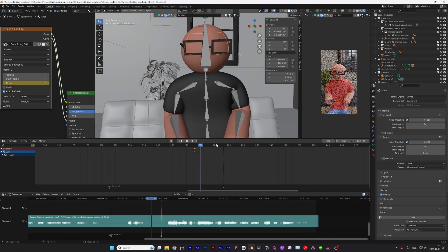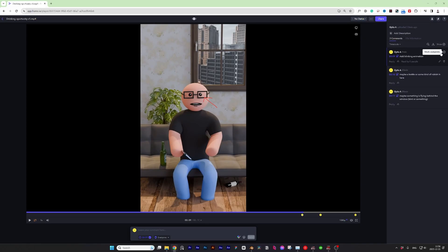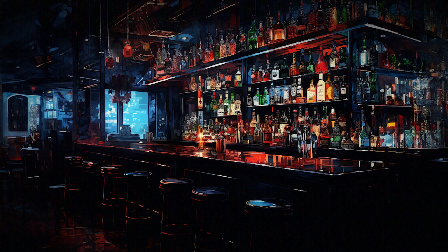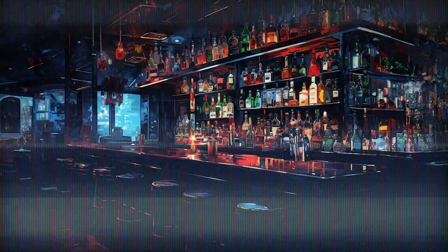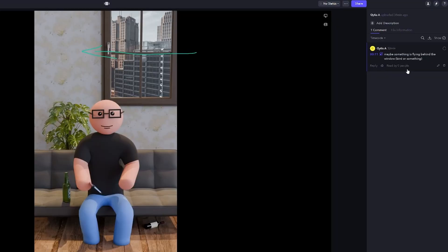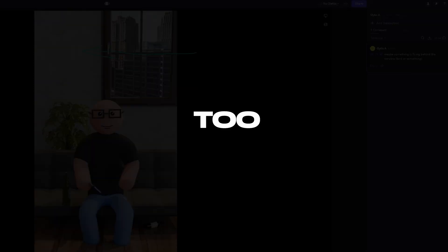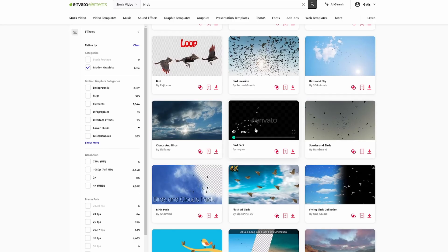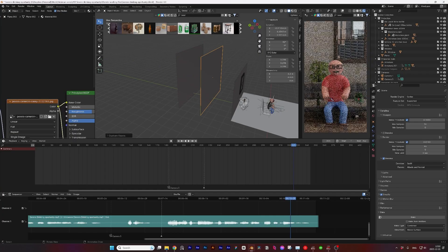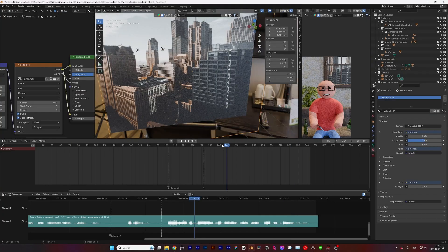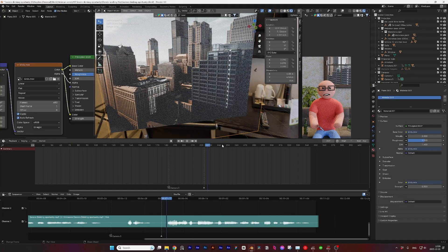Added some blinking animation for the character. And of course, decided we needed more alcohol. If you've made those decisions on a Friday night, we should start a support group. I wanted to see some movement behind the window. Animate birds flying outside? Nah, too much effort. Found a bird video on Envato Elements. Slapped it behind the window. Fingers crossed that it would look good in the final render.